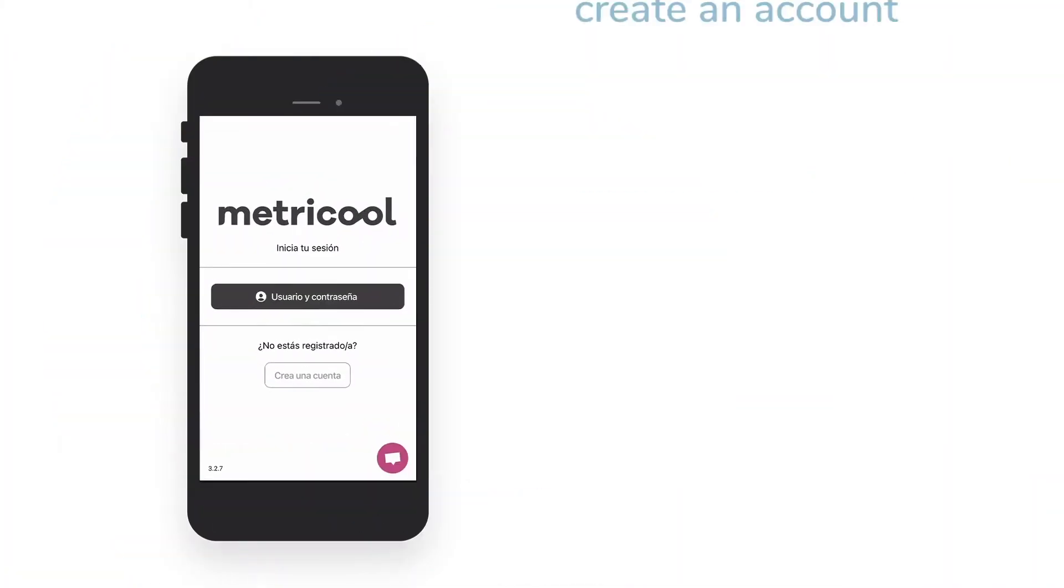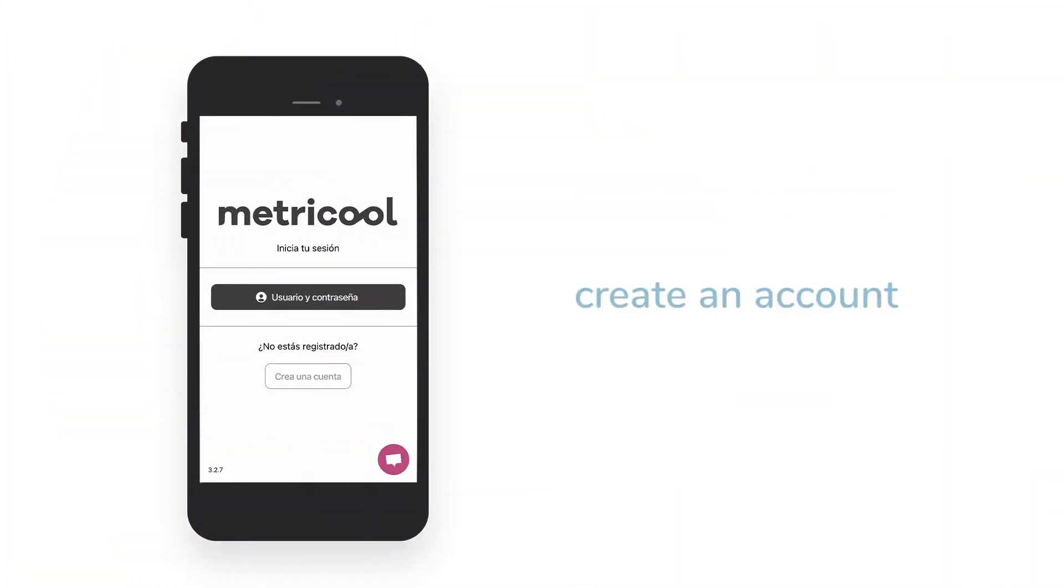From the Metricool app, you can create your Metricool account to start managing your social strategy from any mobile device, or access the account you already have created.